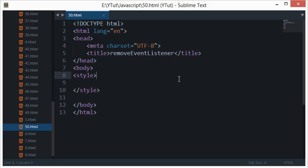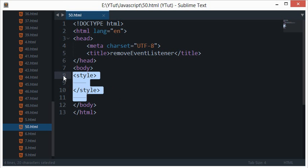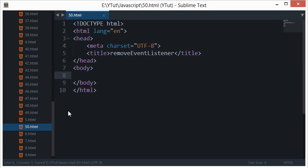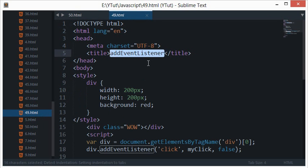Alright everybody and welcome to your 50th JavaScript tutorial. In this tutorial we'll be looking at something called the removeEventListener method in JavaScript. From our last tutorial, if you remember, we did something called addEventListener.